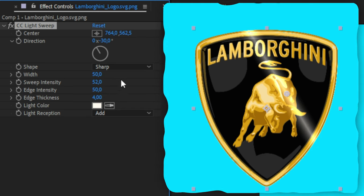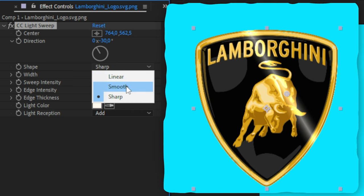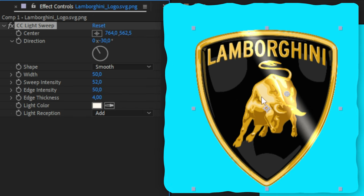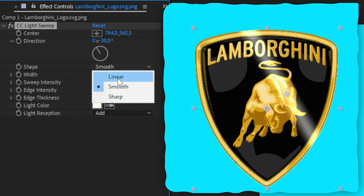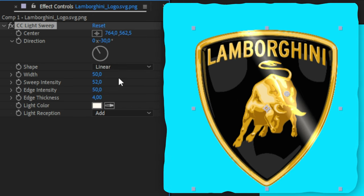You can also change the look of the effect by going to shape and choosing between the options sharp, smooth, and linear.